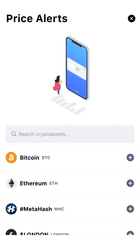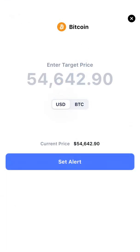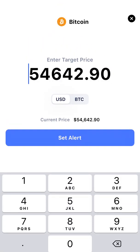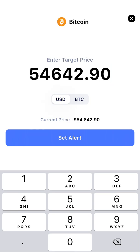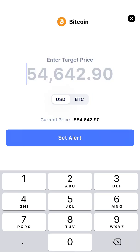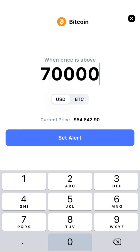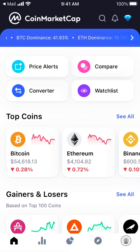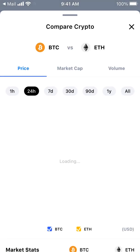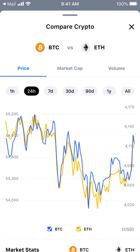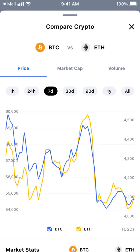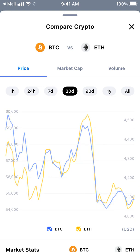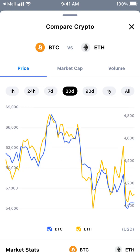I can set up price alerts — for example, if Bitcoin goes above $70,000, I'll set up an alert. Then I can compare Bitcoin with Ethereum over the last seven days or the last 30 days to see how they perform.